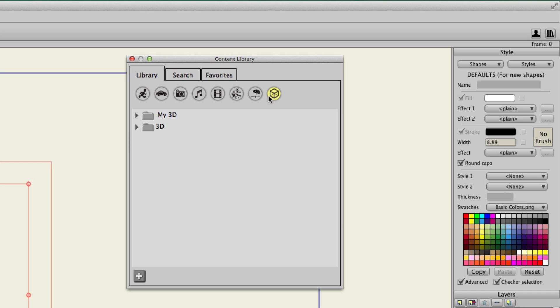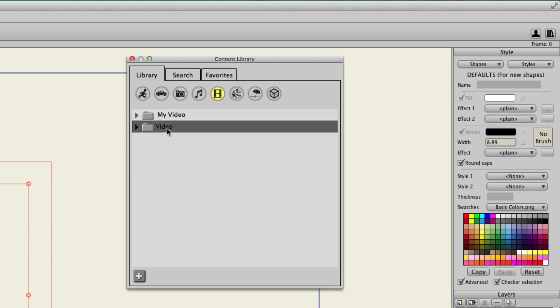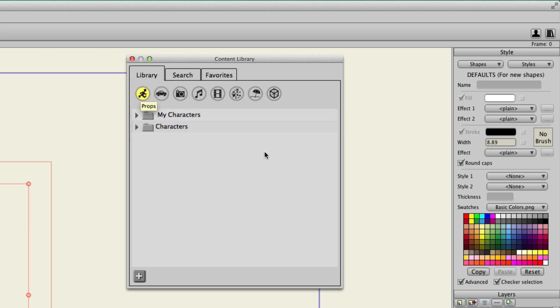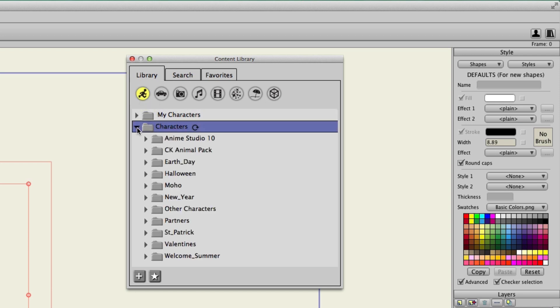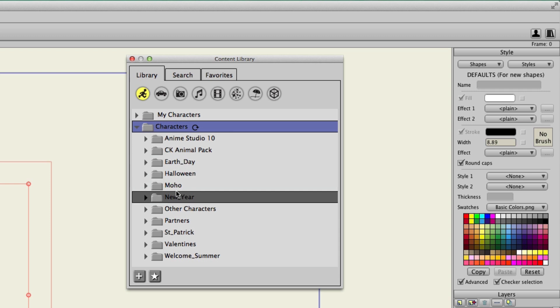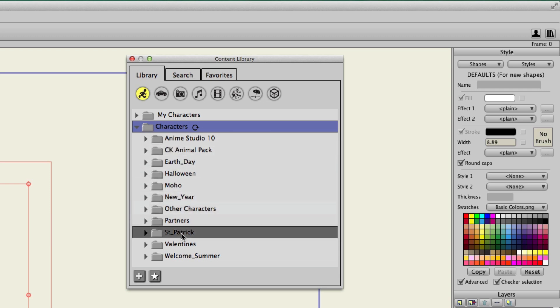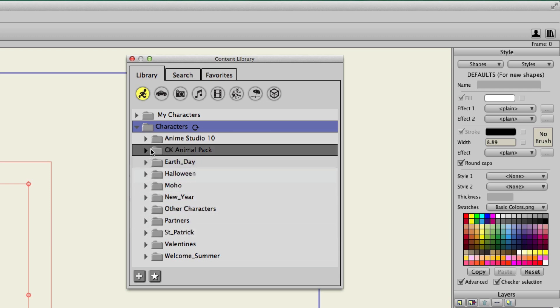You will also notice that each of these has two different folders. There's the My folder, and then there is just the Regular folder. The Regular folder is what houses all of the built-in assets for Anime Studio. So, if you hit the drop-down arrow on any of these, you have access to all sorts of different categories.